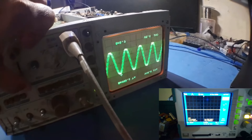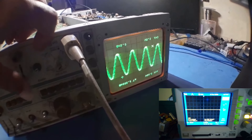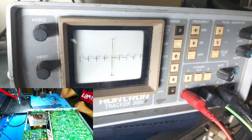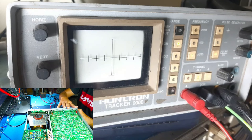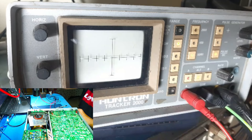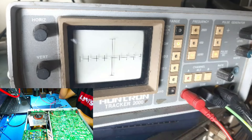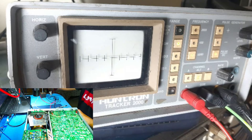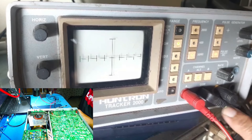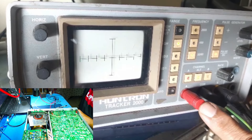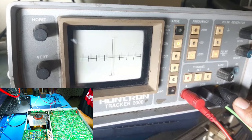Channel 1 and channel 2 — right then, we will test the power-off testing method. The power-off testing is done with the oscilloscope off. Power-off testing uses a 100 tracker 2000 curve tracer.